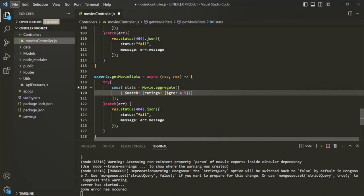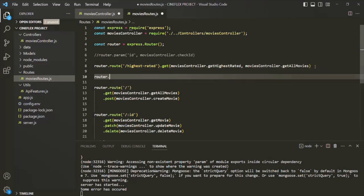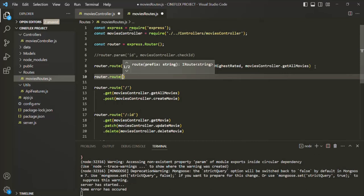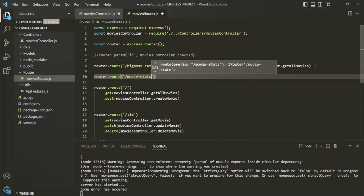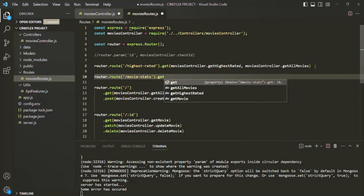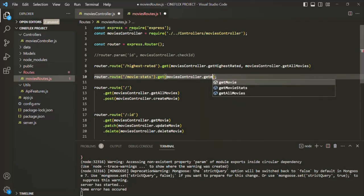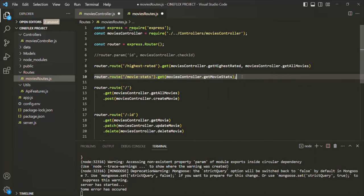To test this, let's go ahead and create a new route. Let's go to movies routes and create a new route: 'router.route', and let's specify an endpoint — slash 'movie-stats'. Then on that, let's use the get function and specify the route handler name, which is 'getMovieStats' in the movies controller. Let's save the changes.